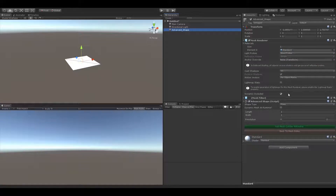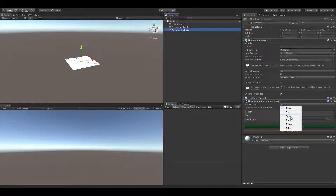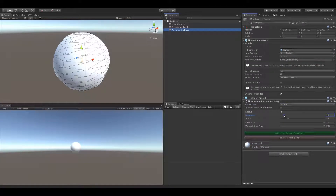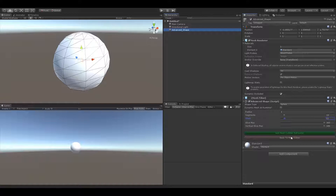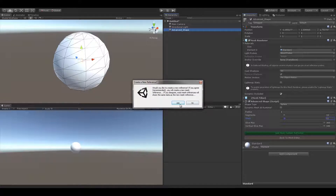The next brand new feature in the mesh deformation package in version 12 is vertex editor at runtime. Let's create a custom sphere, add the mesh pro editor component, and create a new reference.